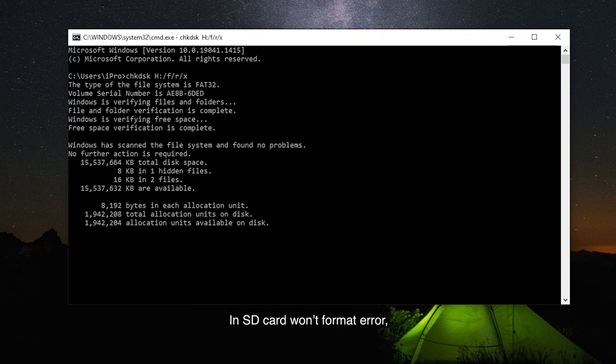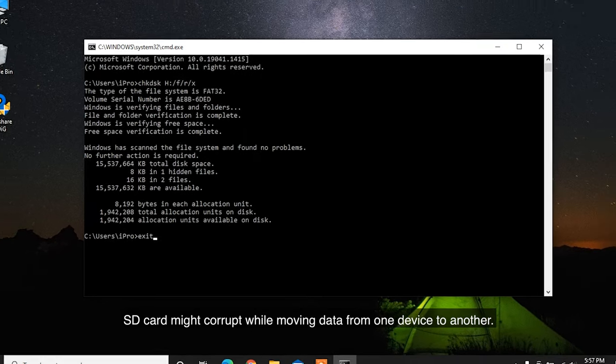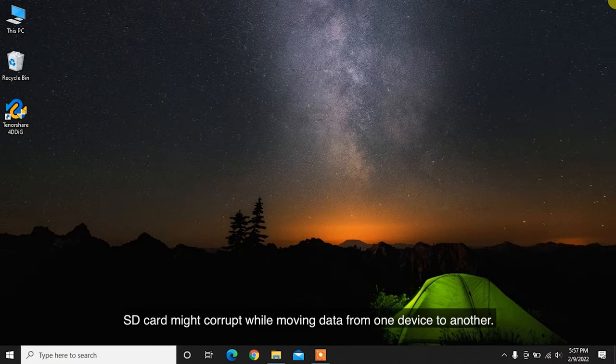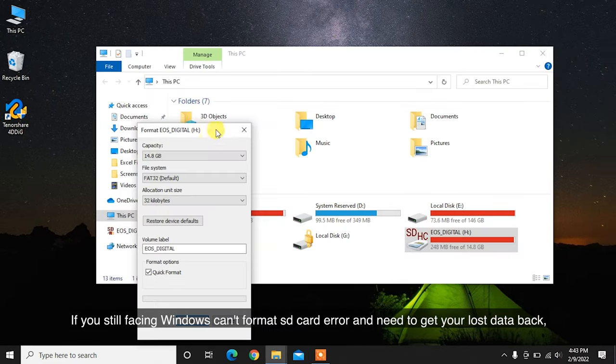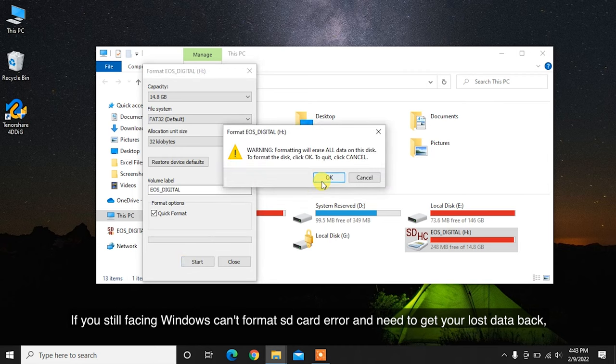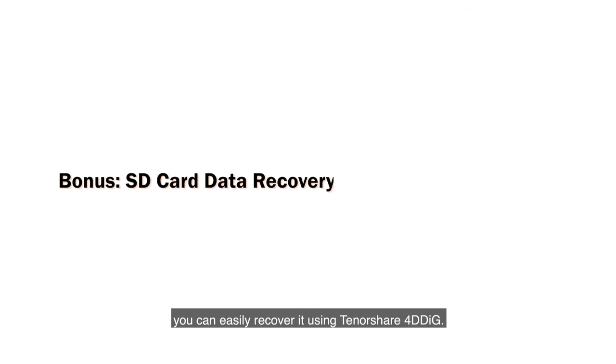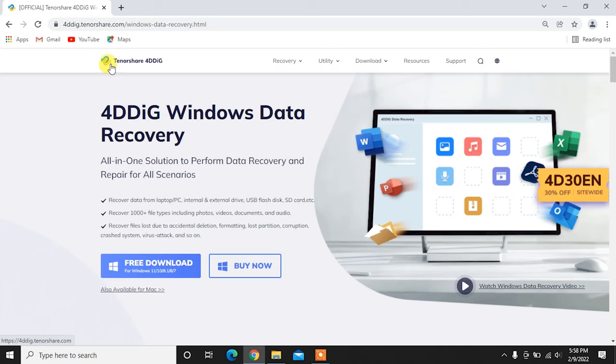SD card won't format error: SD card might corrupt while moving data from one device to another. If you're still facing Windows can't format SD card error and need to get your lost data back, you can easily recover it using Tenorshare 4DDiG.